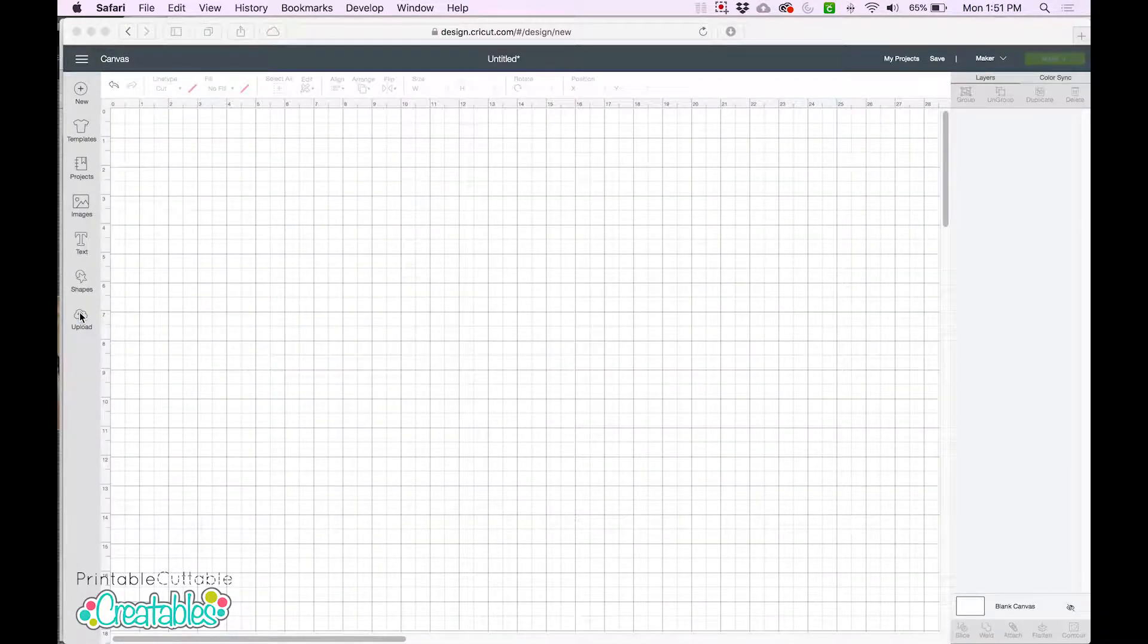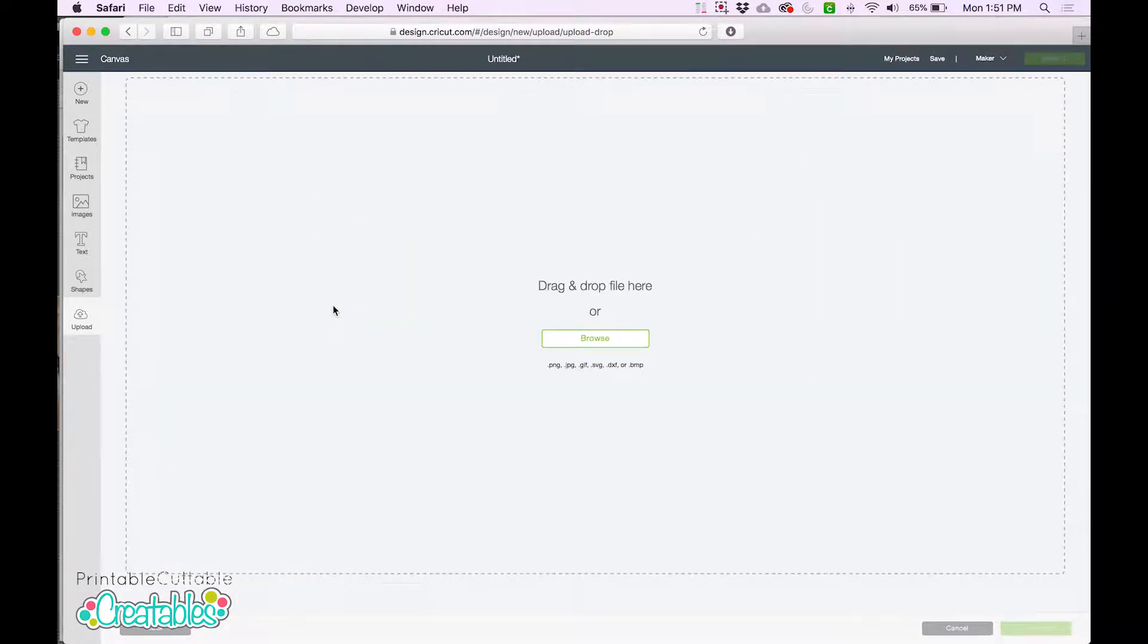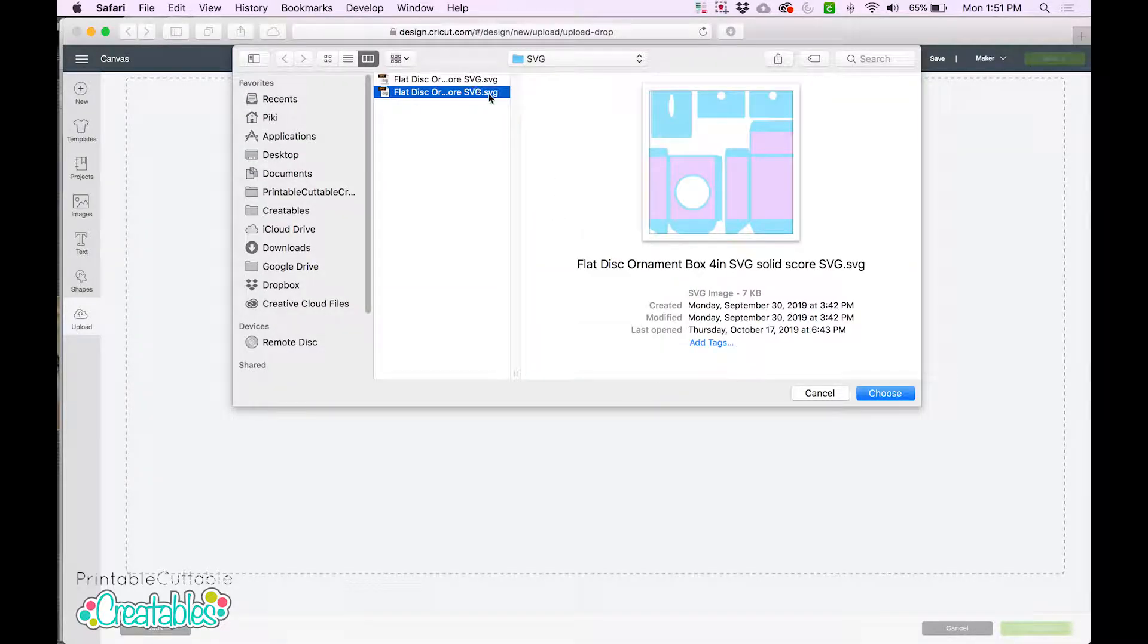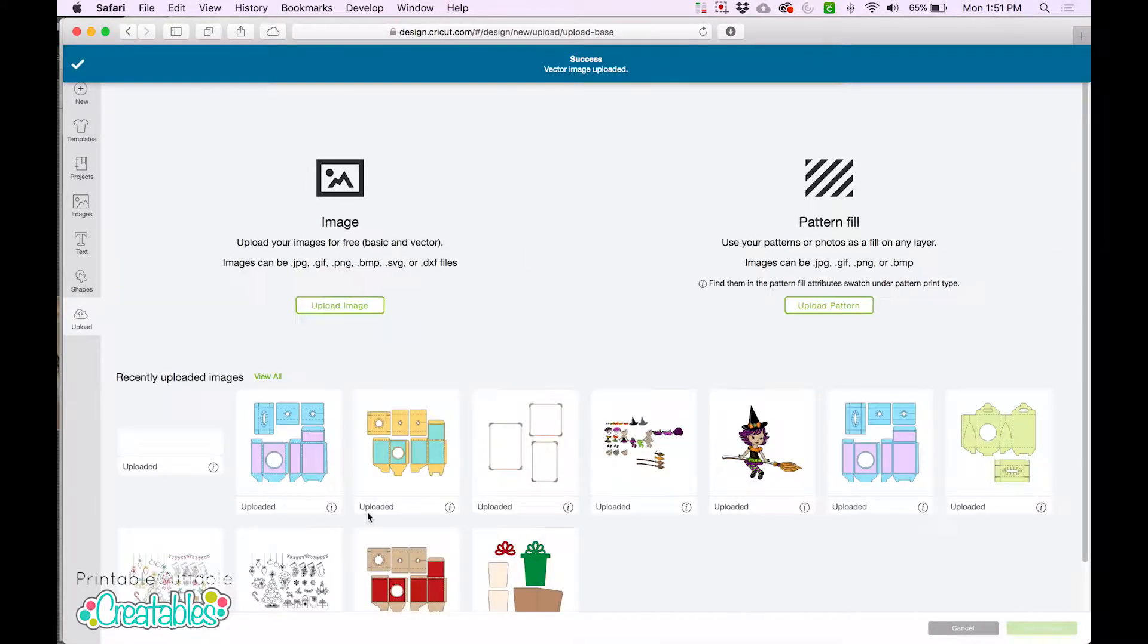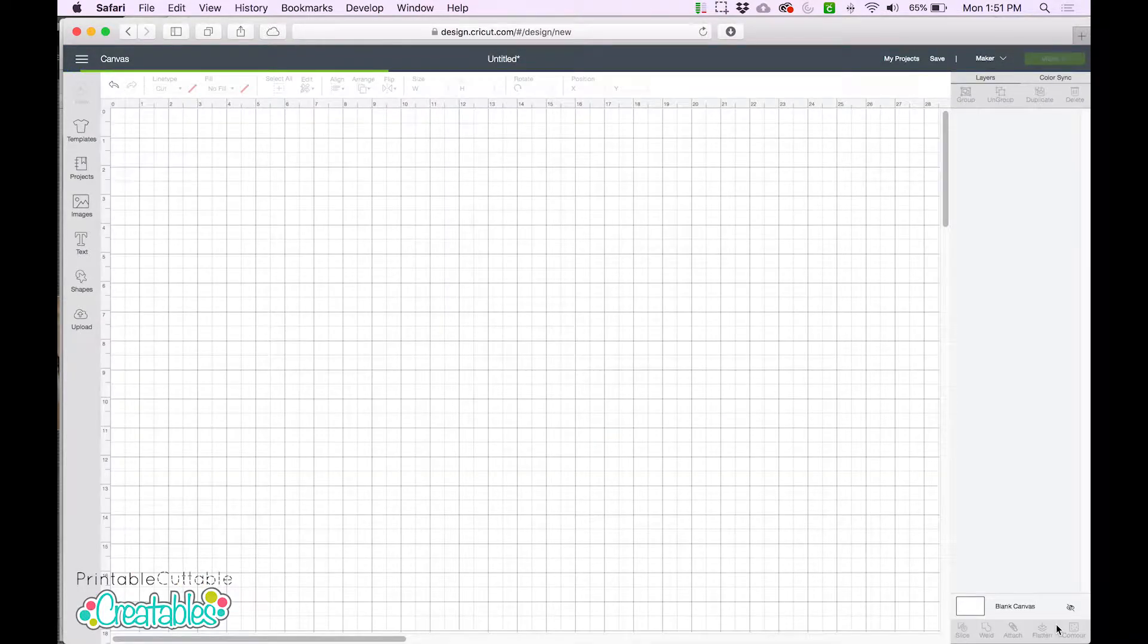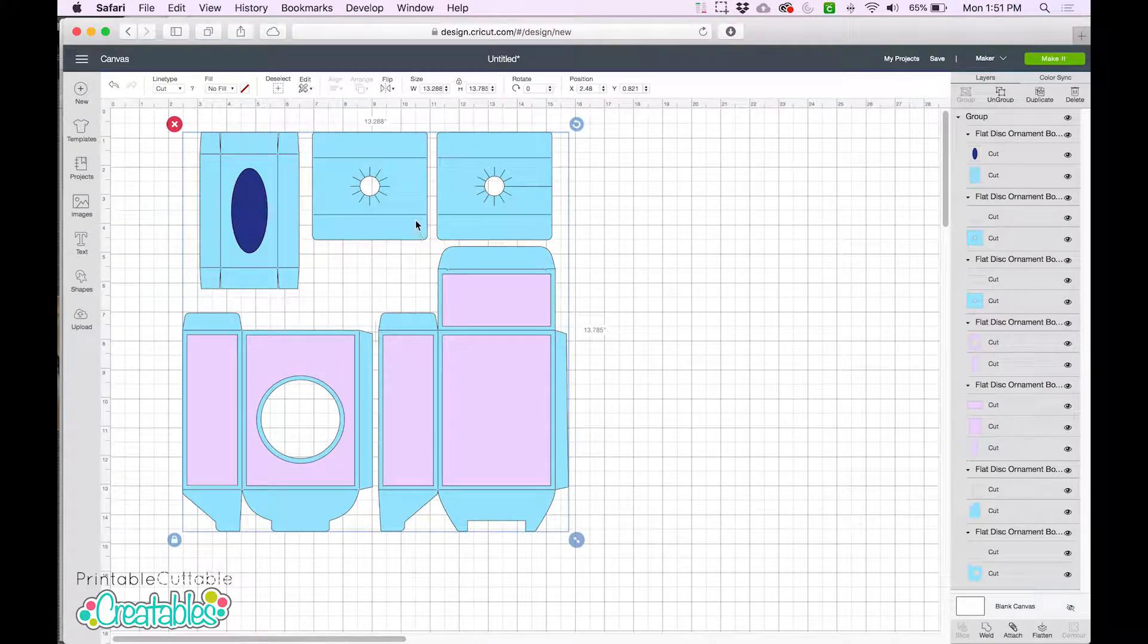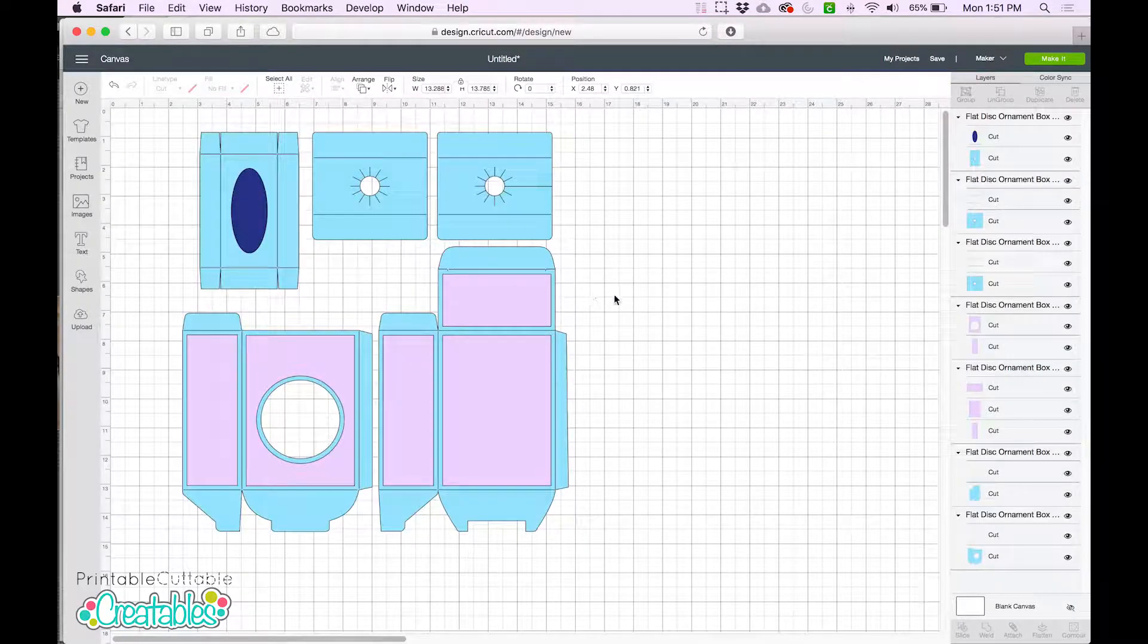Now let's open up the solid scoreline version, and I'll show you how to prepare that file to use with a scoring wheel or stylus. We'll insert the file into our canvas. Once again, everything will be grouped, so we'll right-click to ungroup it.